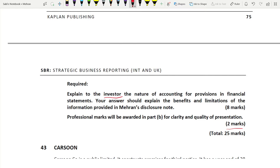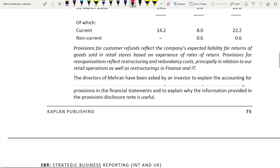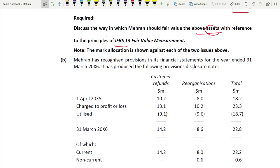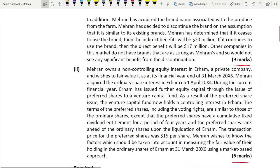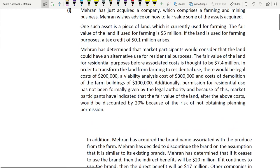Explain to the investor the nature of accounting for provisions in financial statements, including the benefits and limitations of information provided in Mehran's disclosure note. The two professional marks relate to how you structure and present your answer - whether it follows a logical order. You can answer in any order, either starting with part B or part A.